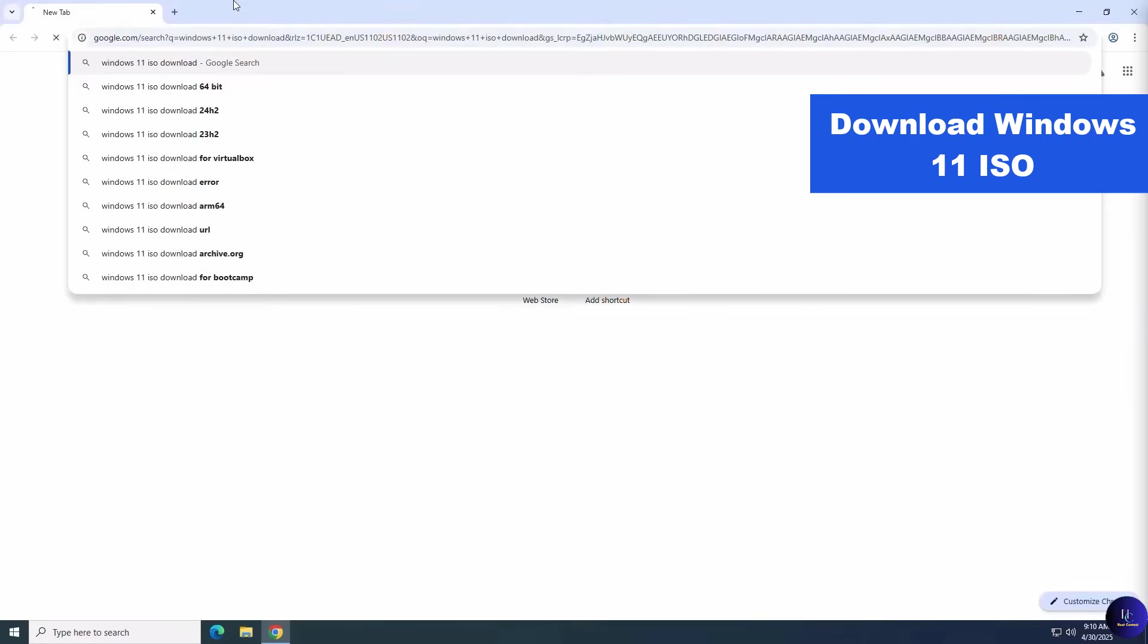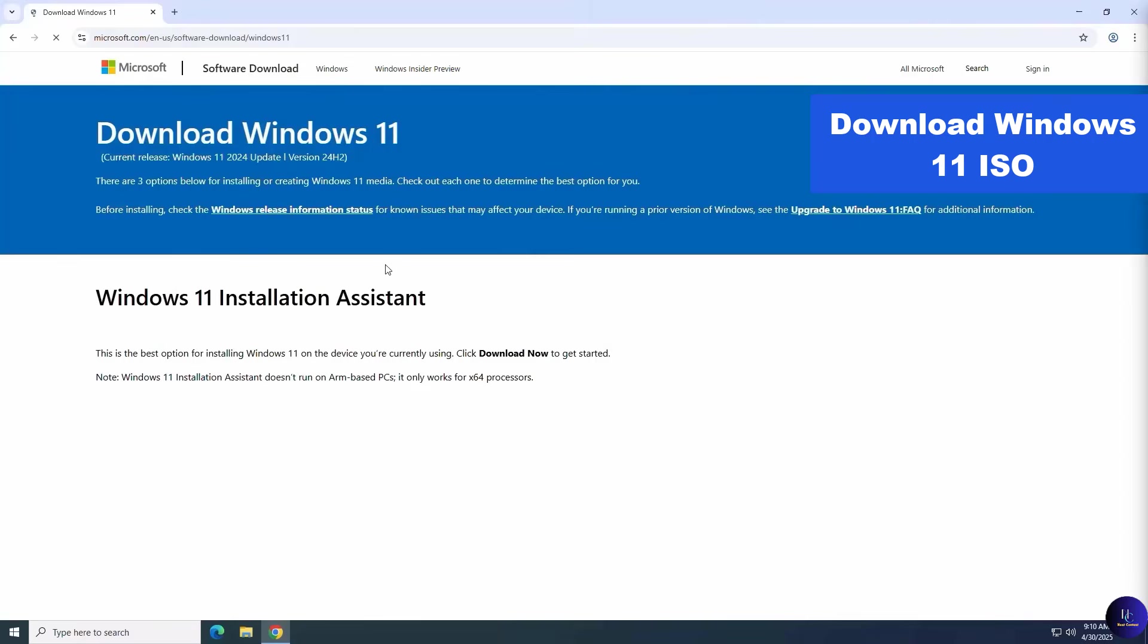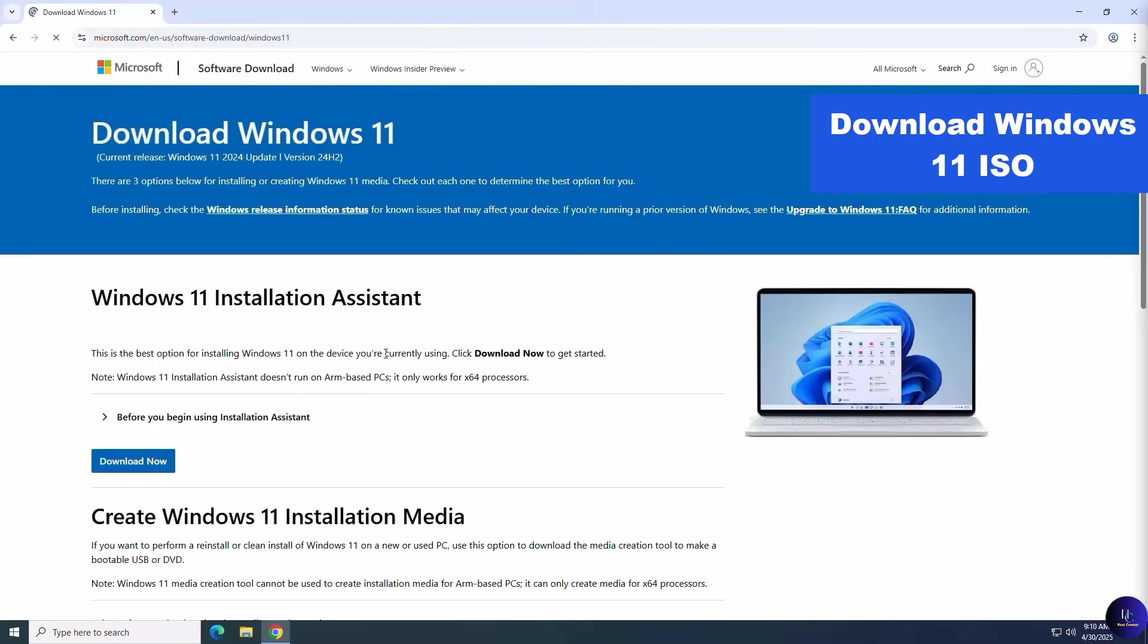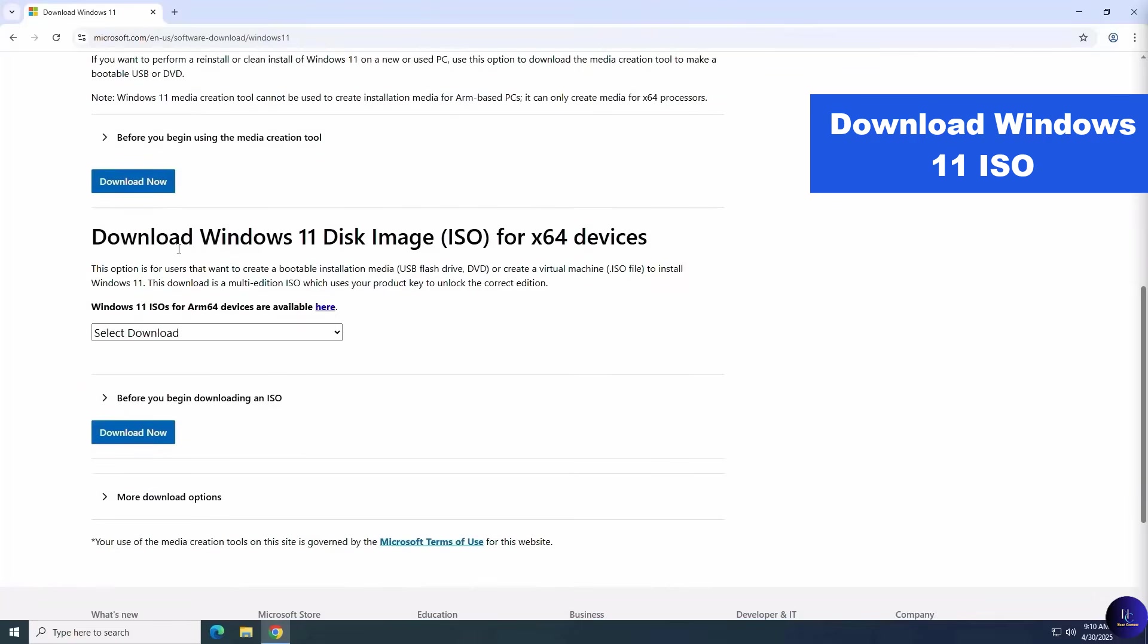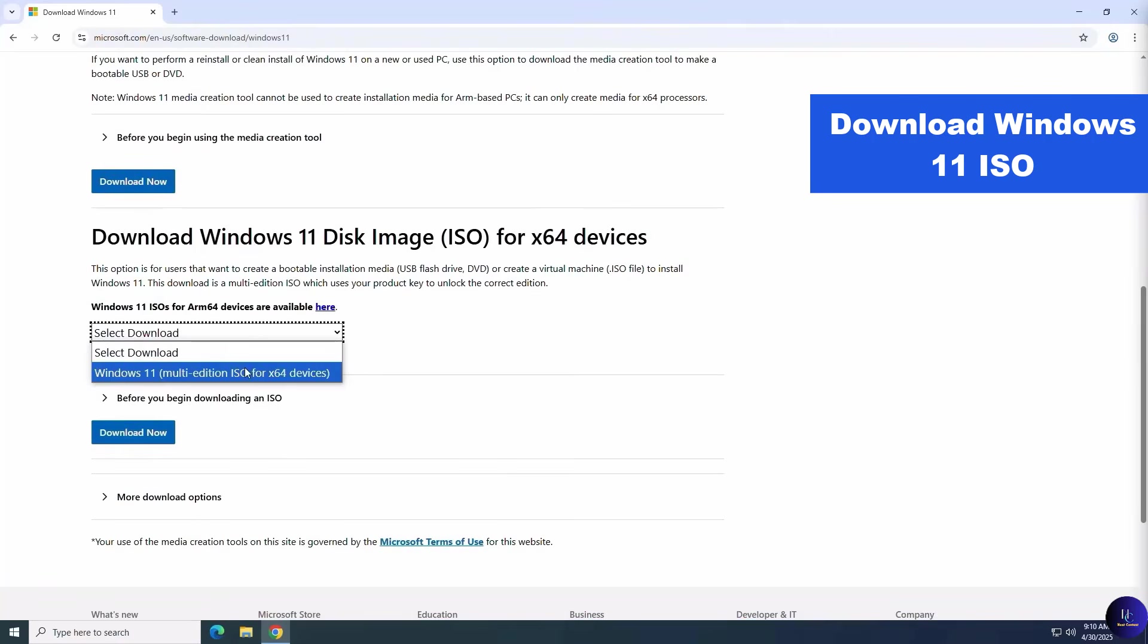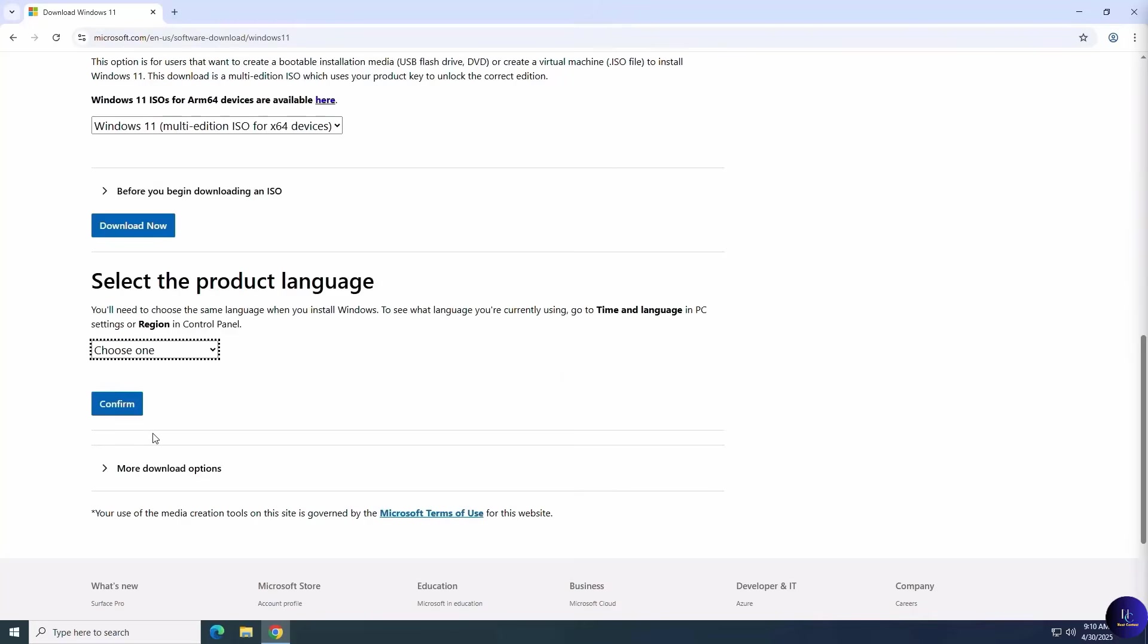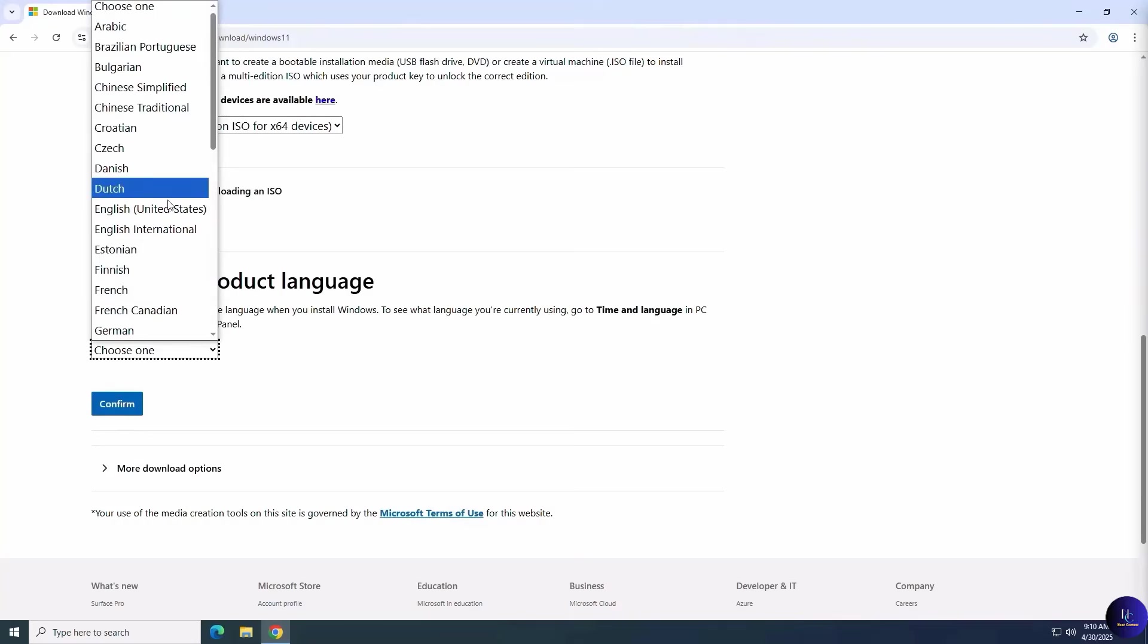First, let's go grab a clean Windows 11 ISO file by downloading it directly from Microsoft's official website. Scroll down to the Disk Image section, select the Windows 11 Multi Edition, and click Download Now. Next, select your product language and click Confirm.